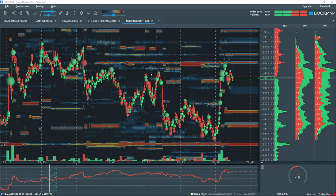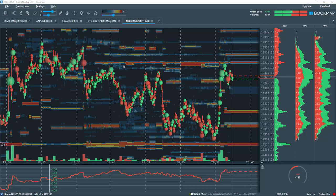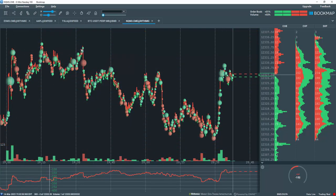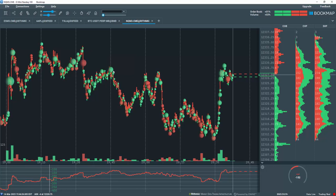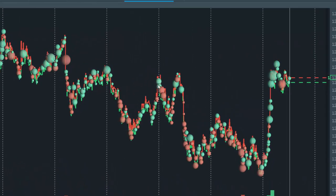Bookmap volume dots display the transactions that have taken place on the best bid and offer. Let's dim the heat map for a moment so we can more clearly see the context of the volume dots within the price action of the best bid and offer.